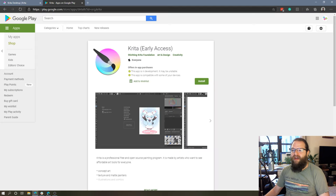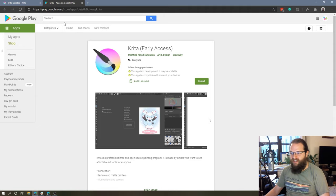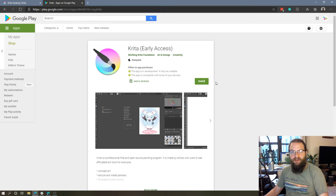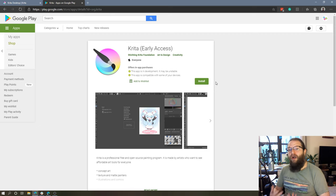In order to do that, there is an early access link, which I'll put in the description of this video, but essentially, if you follow this link and simply hit the install button on your Chromebook, you'll have access to Krita on a Chromebook.